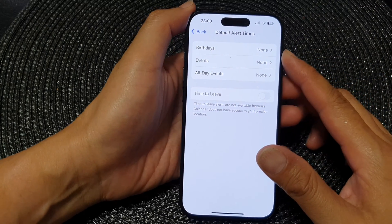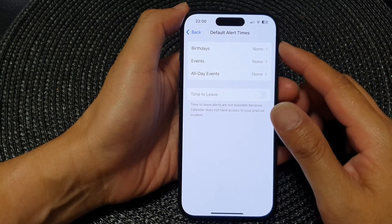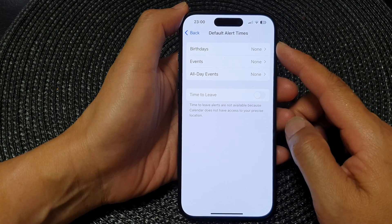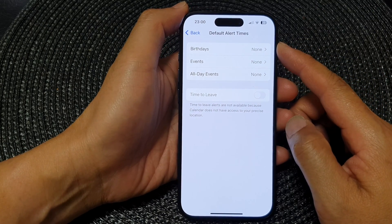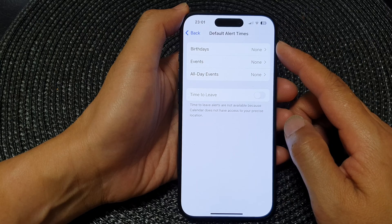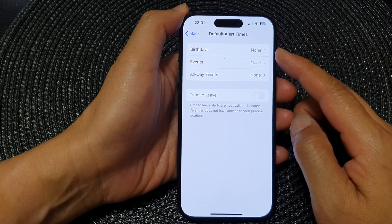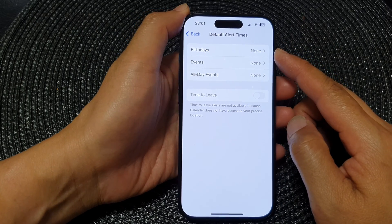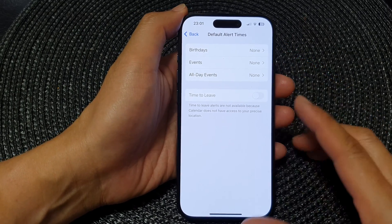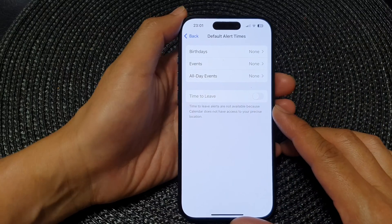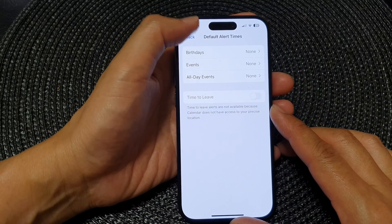Hey guys, in this video we're going to take a look at how you can set the default alert times for calendar birthday events on the iPhone 15 series.